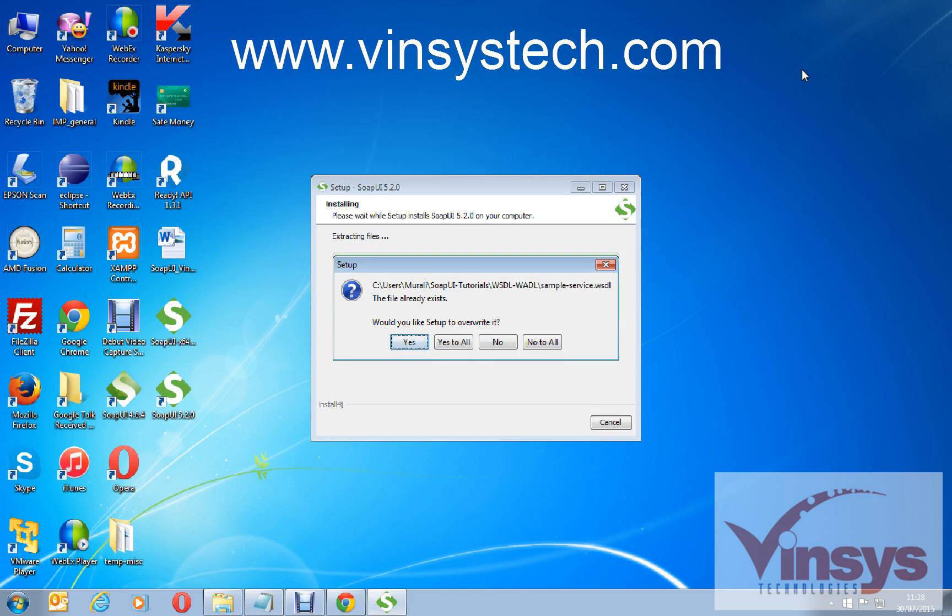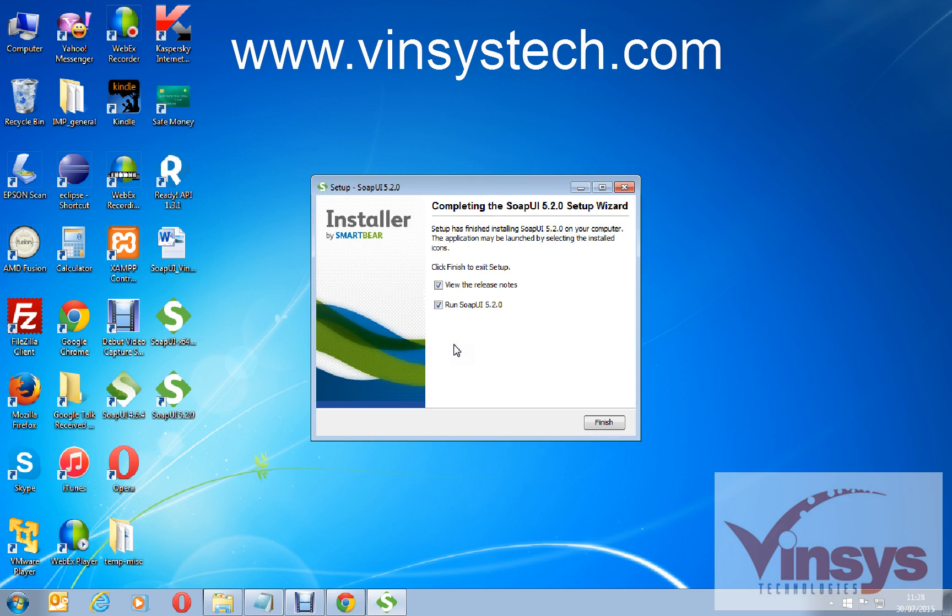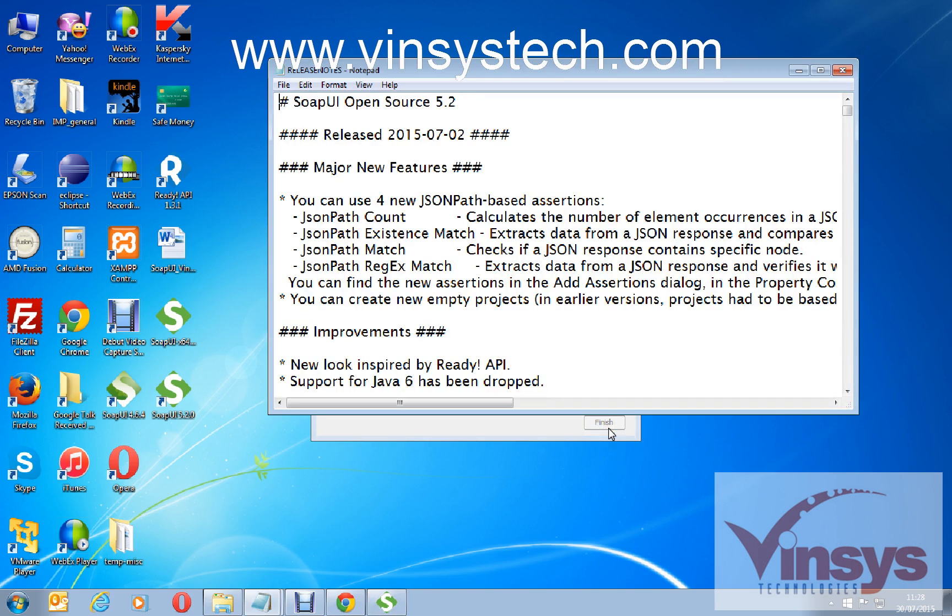It's saying you have already some WSDL files, etc. Actually when you do first installation you cannot see anything. So finish. This is the release notes.